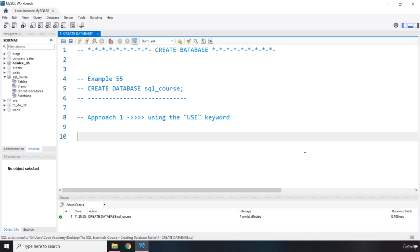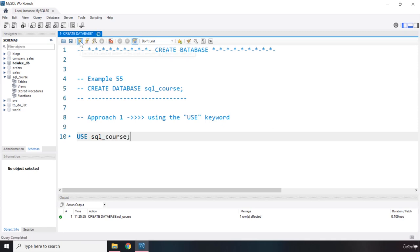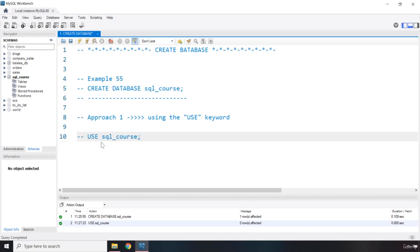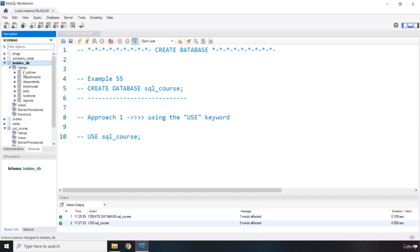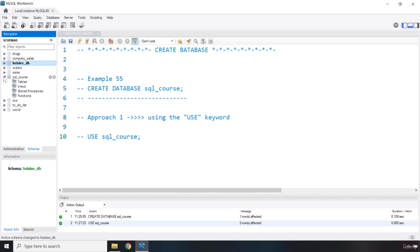So now you want to use that database to scope any future queries that you might write in here. You want to basically select the database. How can you do that? We can basically say use SQL_course. Now if I run this, you can see that now the SQL_course is highlighted. So this is our first approach. I'm going to comment this one out. I'm going to reselect HelaliDB because I need to show you the other approach, which is actually considered a better practice than this one.